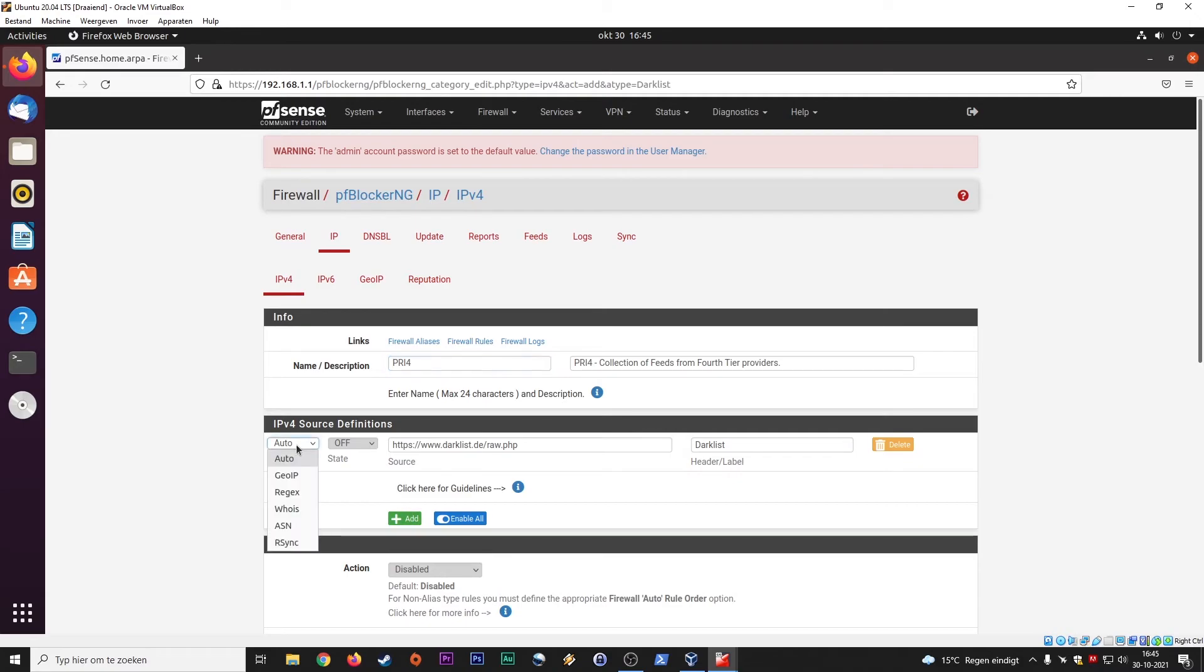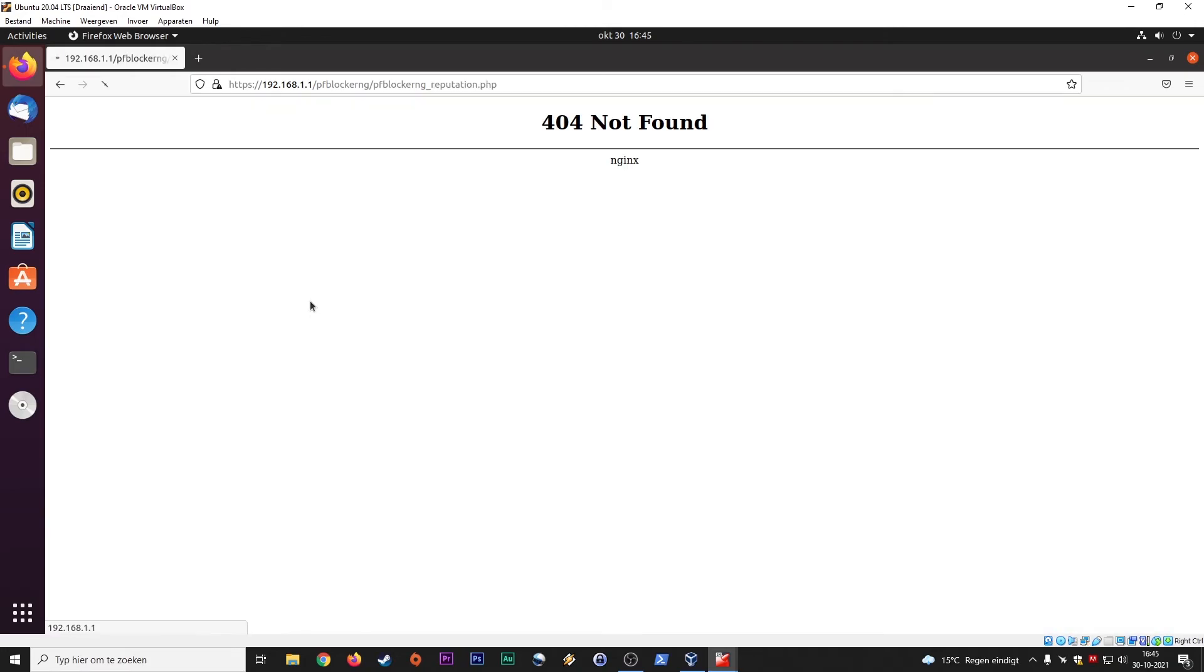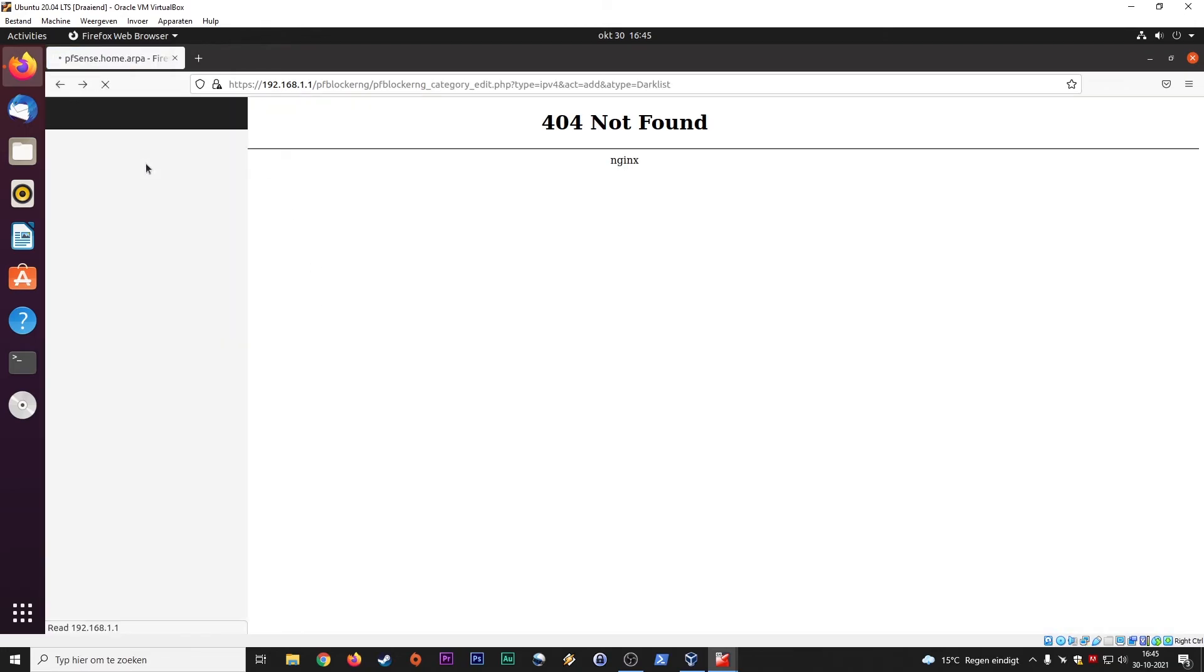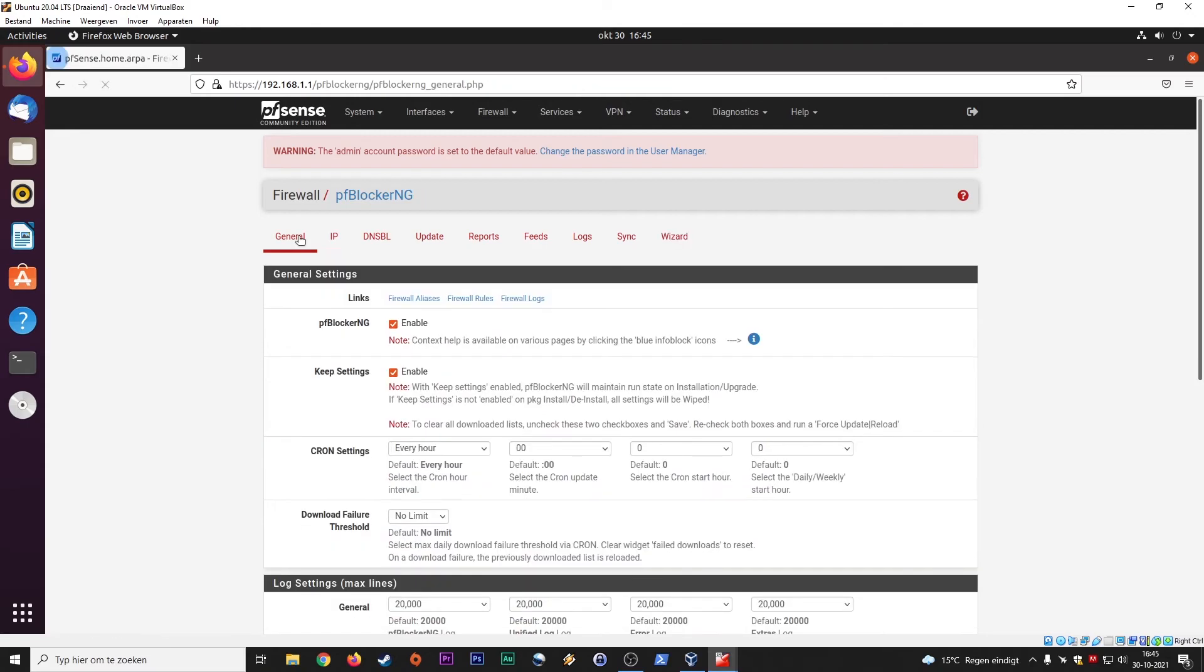Auto GeoIP, whois. Add. So let's see if you can add reputation. Okay, that's not found. We go back. General tab again. We've been there, I'm sorry. IP placeholder IP address.